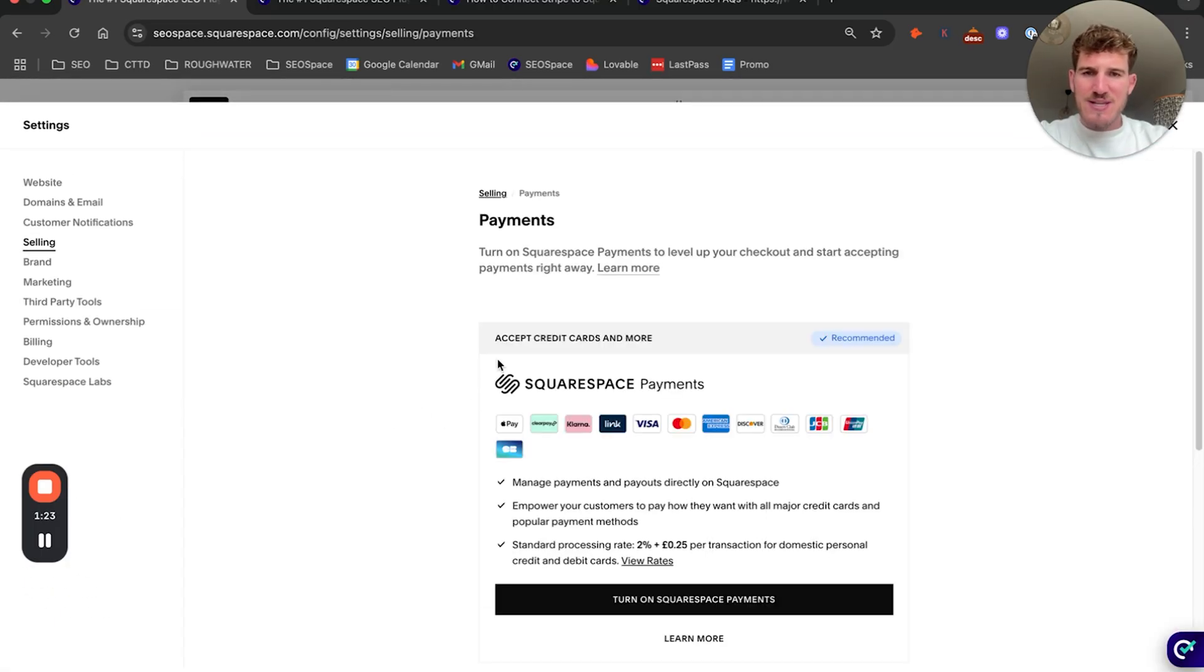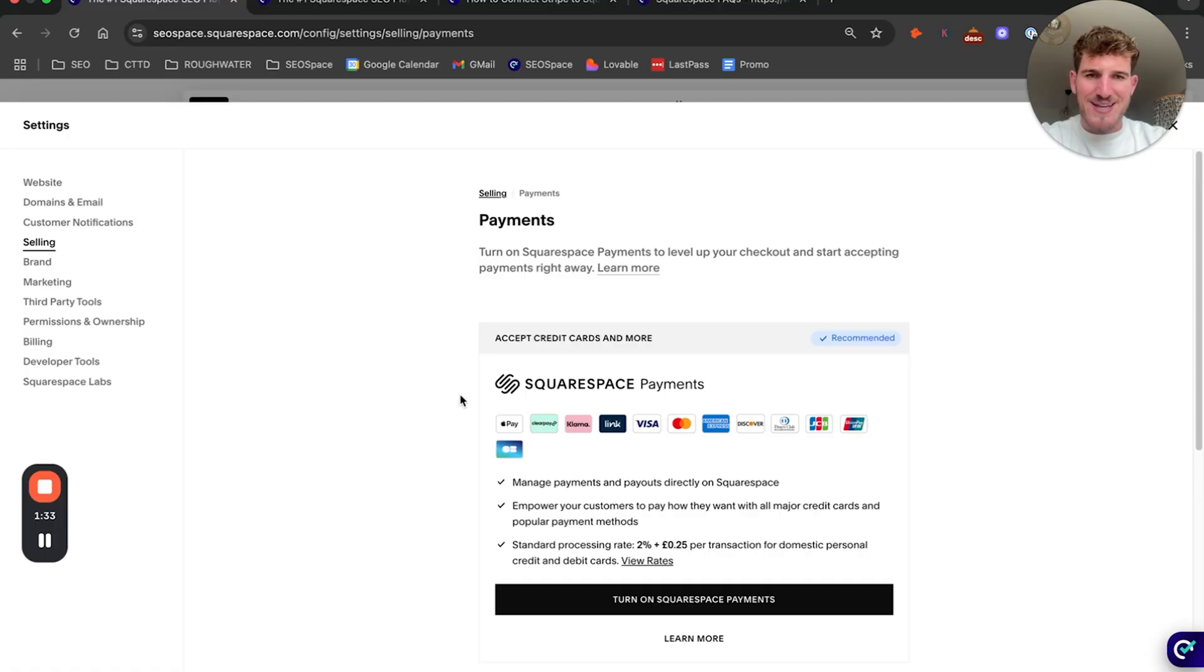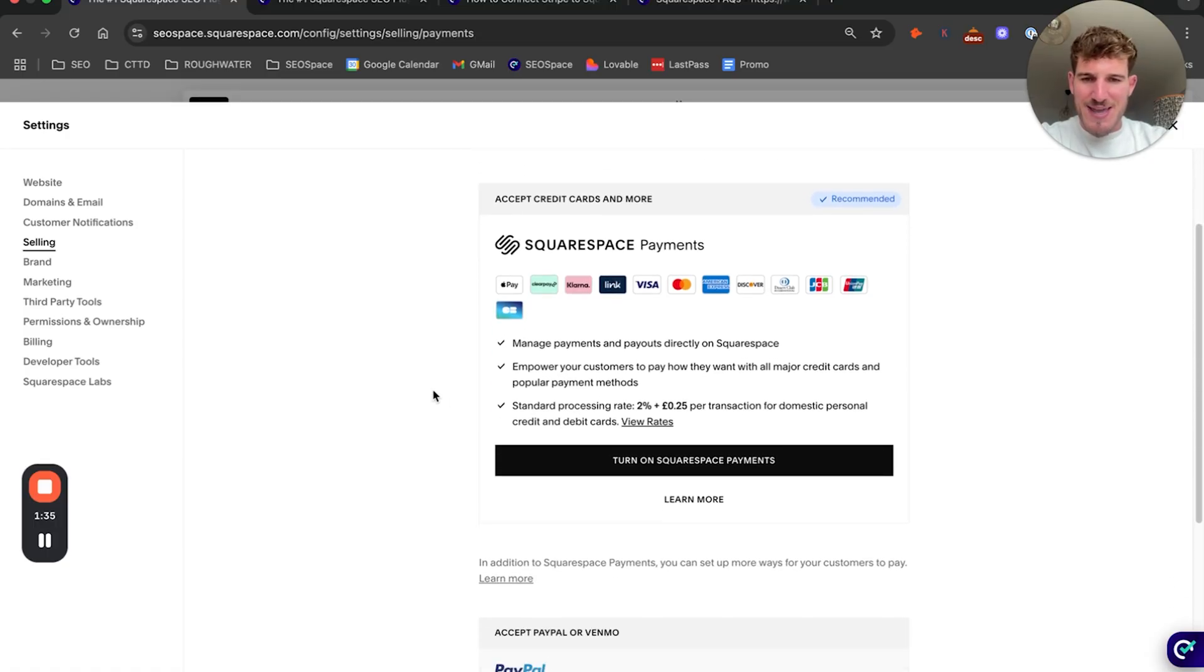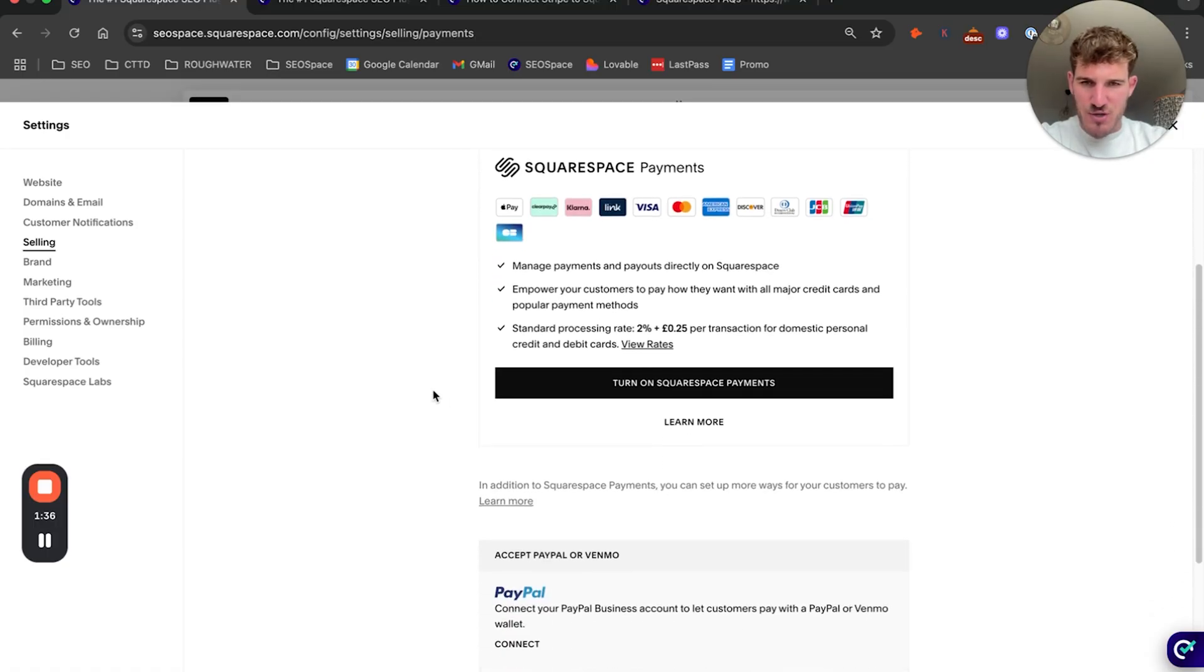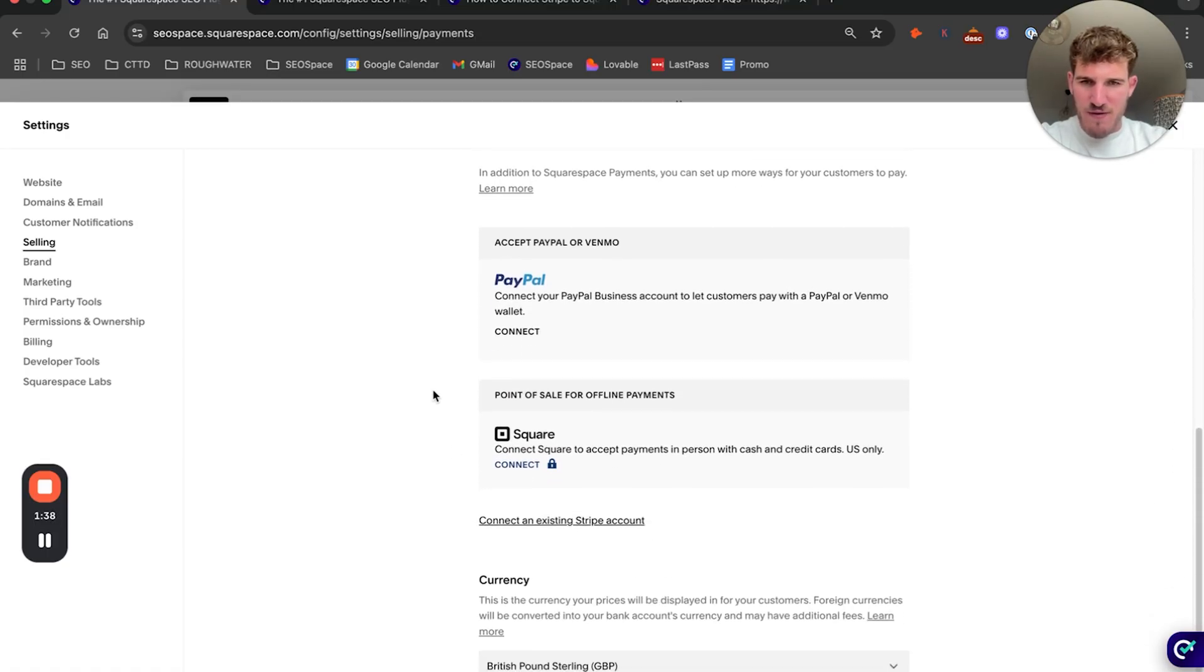Now as you can see here, Squarespace is really heavily pushing Squarespace Payments at the moment, so if you want to stick to all being on Squarespace, you can click this option, and they've actually hid the way to connect Stripe a little bit further down.